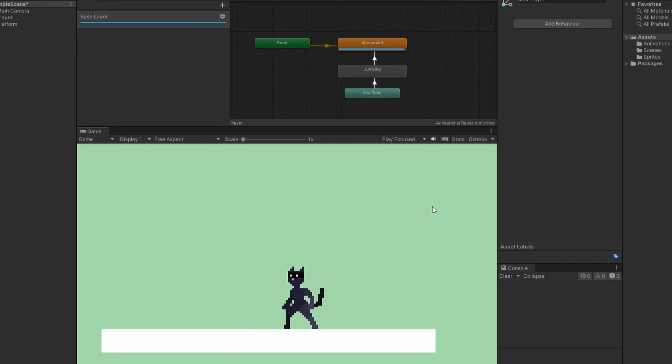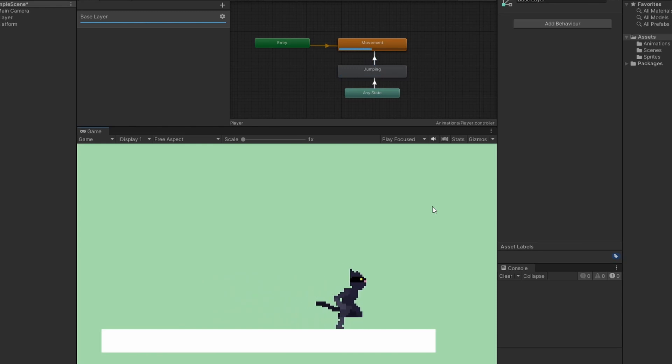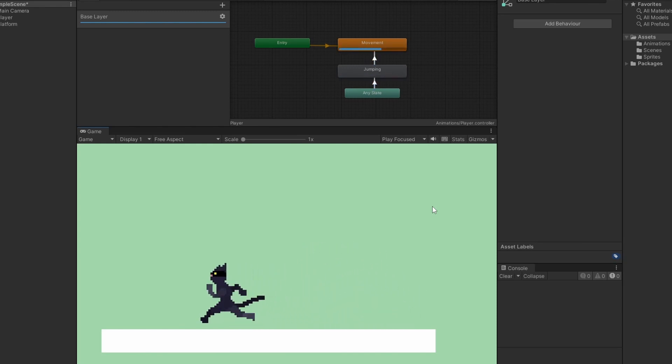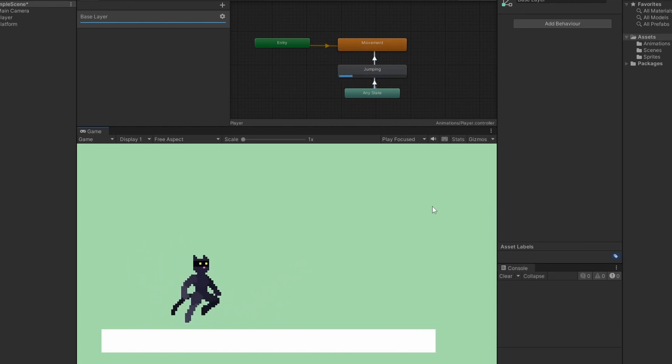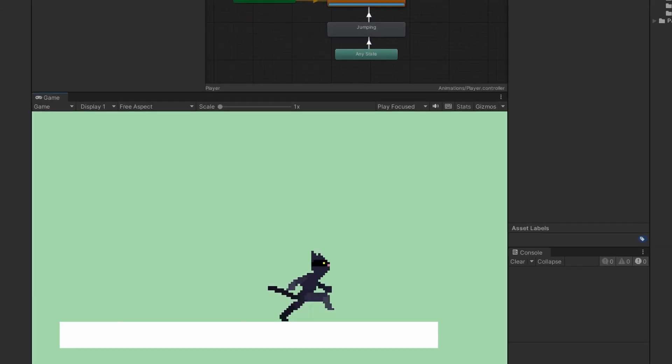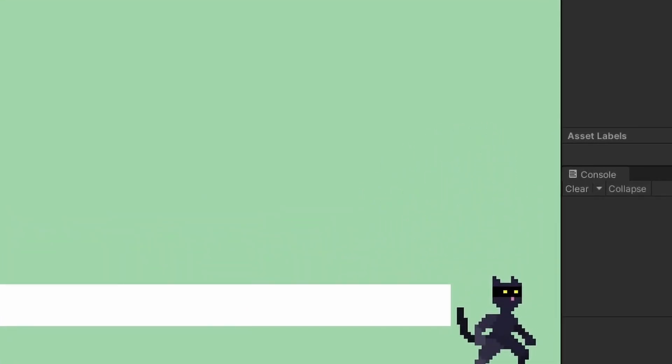And that's it! I'll link the previous video down below so you can move your character in case you haven't done that, and my Patreon where you can get all the source code for this and all previous and future projects.